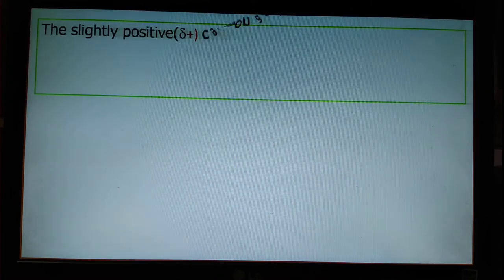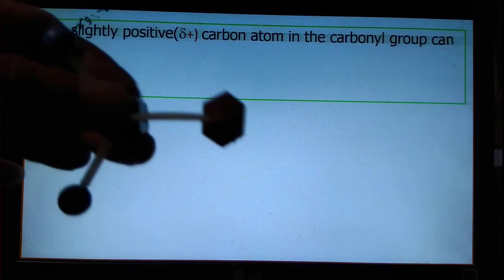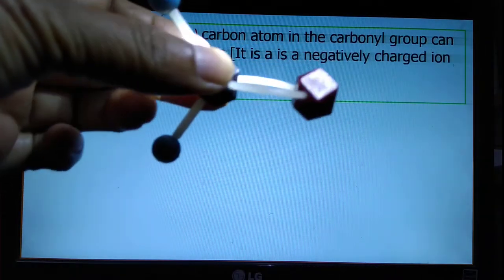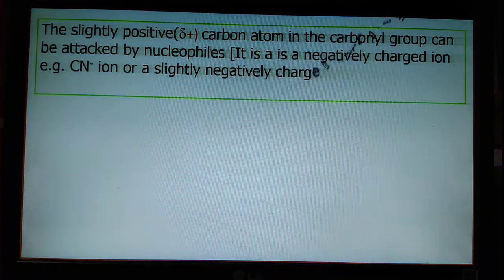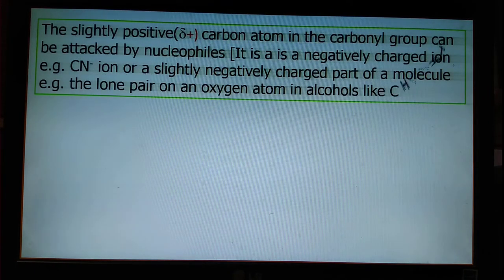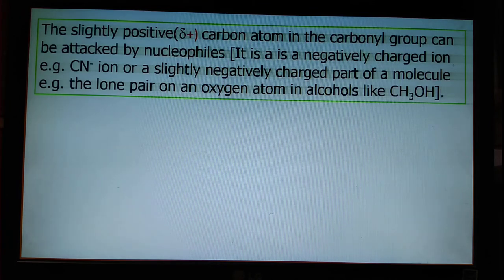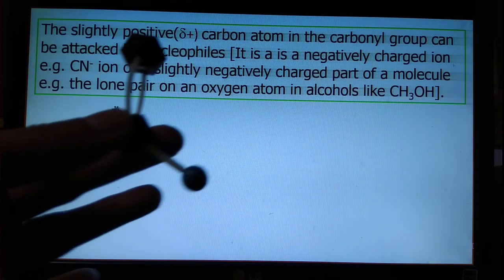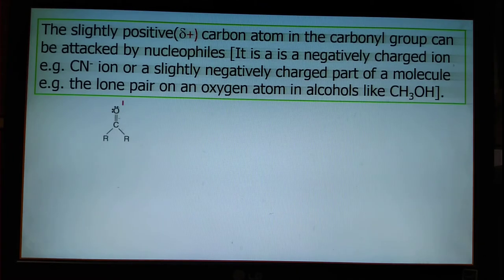The slightly positive charge on the carbonyl carbon can be attacked by nucleophiles. Nucleophiles are either negatively charged ions or molecules with lone pairs of electrons — for example, ammonia, where nitrogen bears lone pairs of electrons.